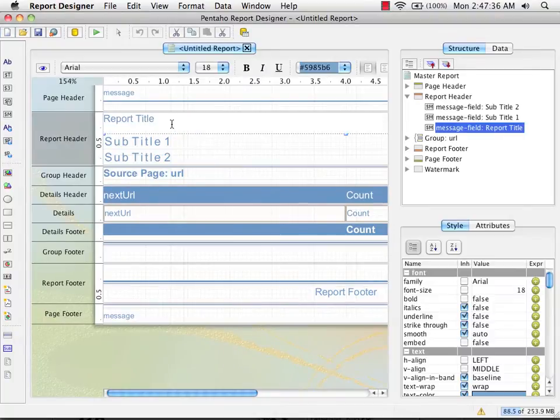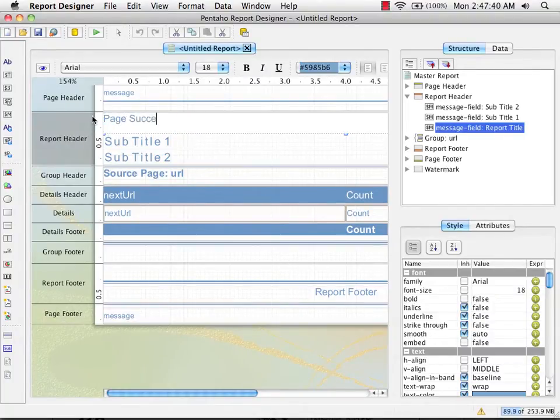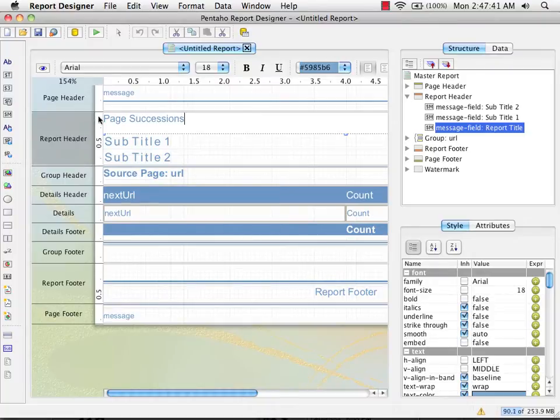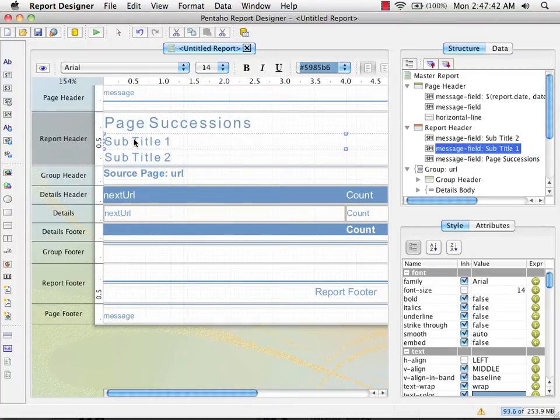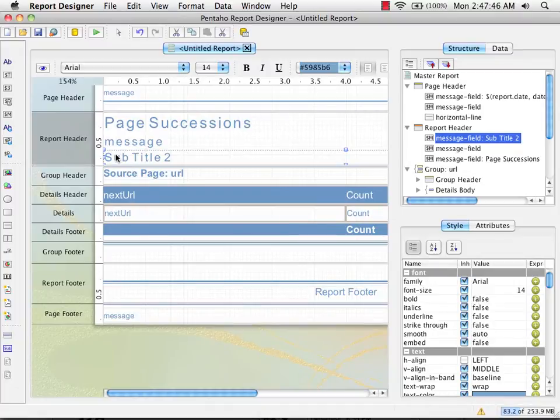We can preview our report here. I'm going to call it page successions and blank out the subtitles.